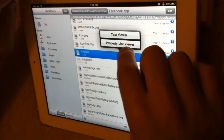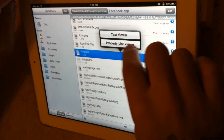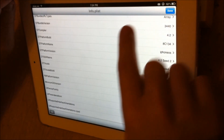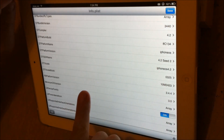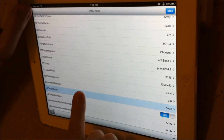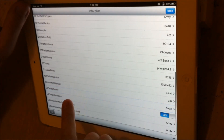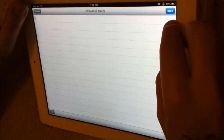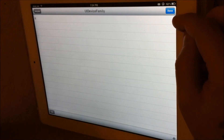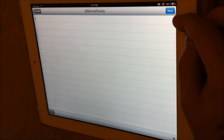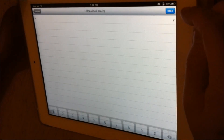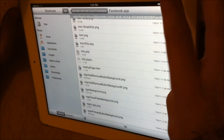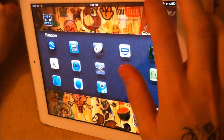In iFile, you need to find Info.plist, which is right here, and open it with the Property List Viewer. Scroll down to UIDeviceFamily, and you'll see a value of one. You want to change that to two, then press done, get out of there, and reboot — physically reboot your whole iPad.